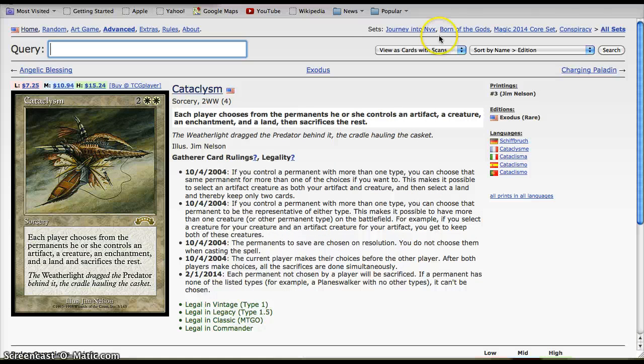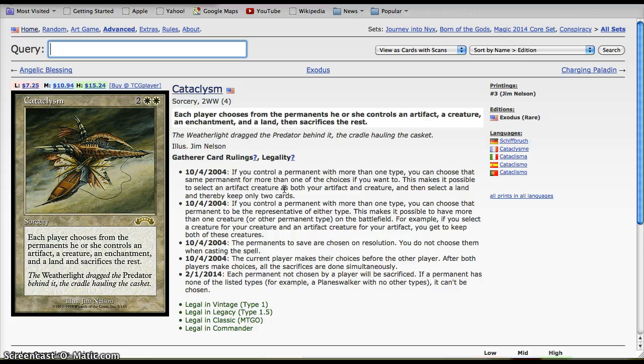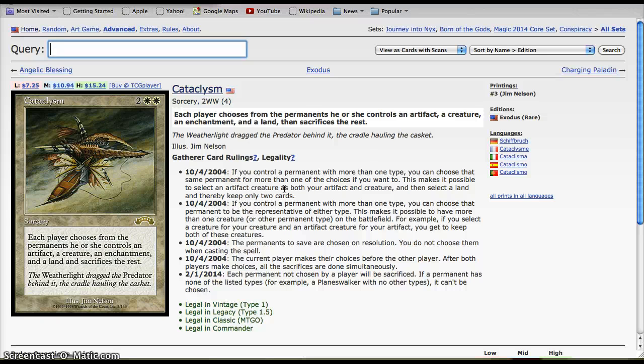Cataclysm is a card I've used in my Sigarda deck, my 1v1 Sigarda deck. You guys can find that link on my channel and here in the video. This card is really good in Sigarda deck because you play it, and this is the problem with it, you can play it anytime you want.